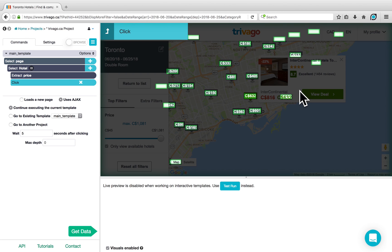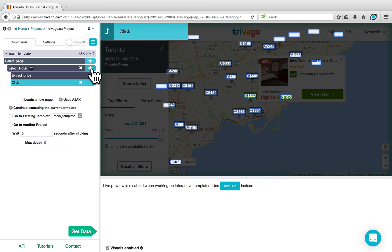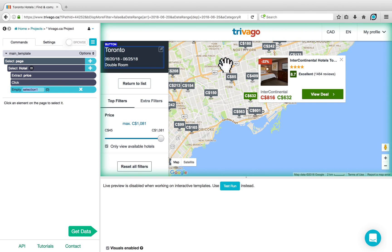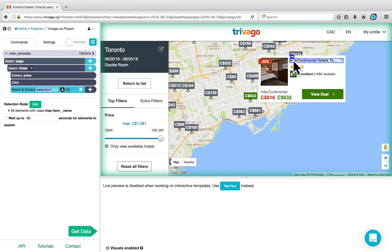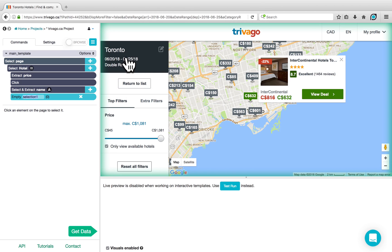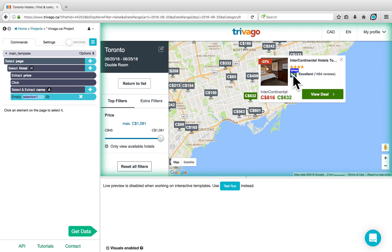To get the data that appears on it, click on the plus sign next to Select Hotel, choose a Select command, and select the name of the hotel for example. This has been called Selection 1, but we can call this Name. You can continue to use more Select commands to select more elements by clicking on the plus sign next to Select Hotel, choosing a Select command, and selecting another element such as the Rating. We can call this Rating.